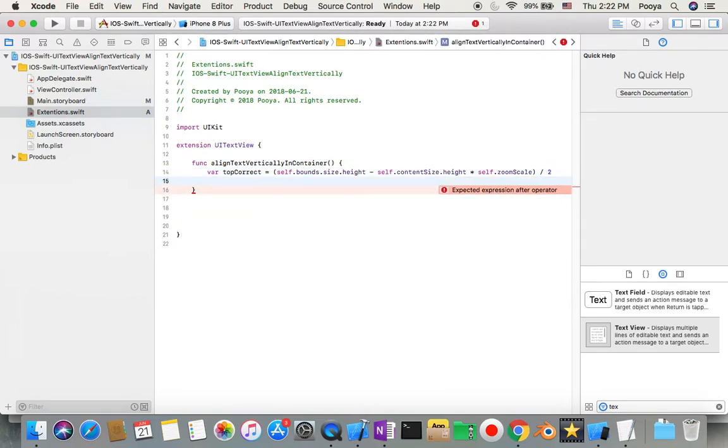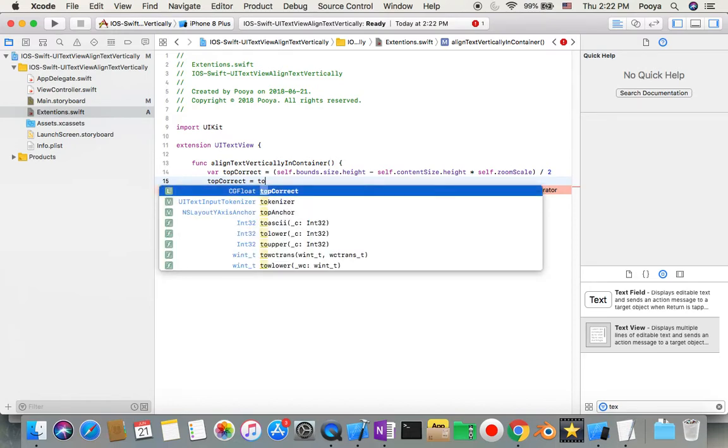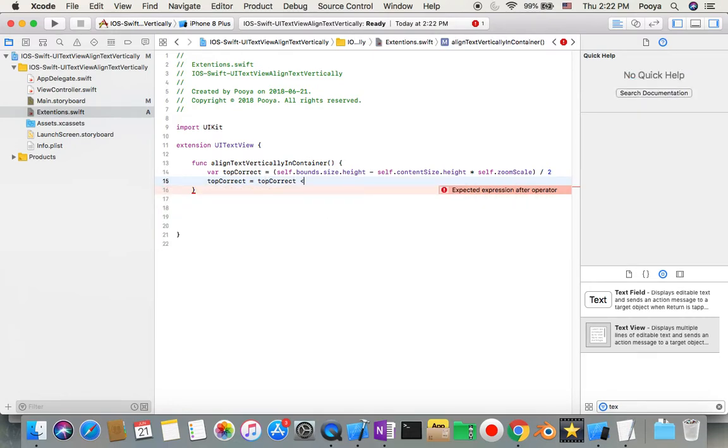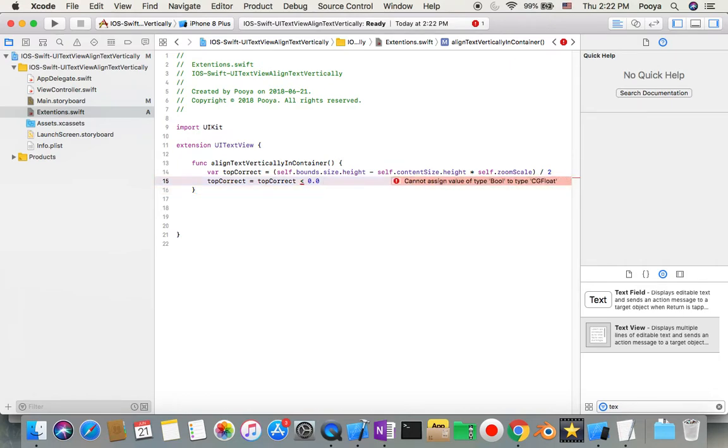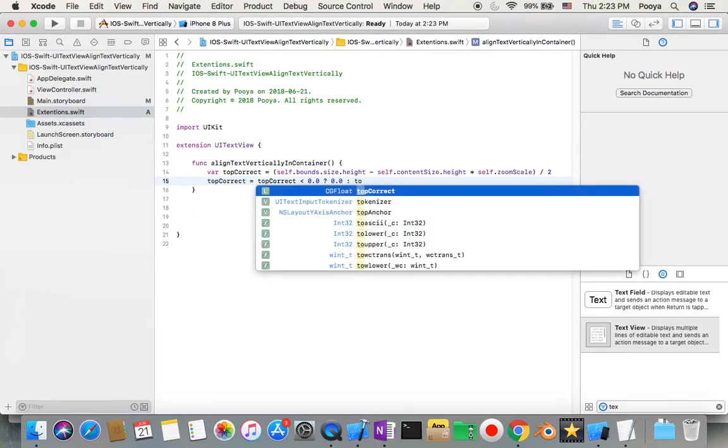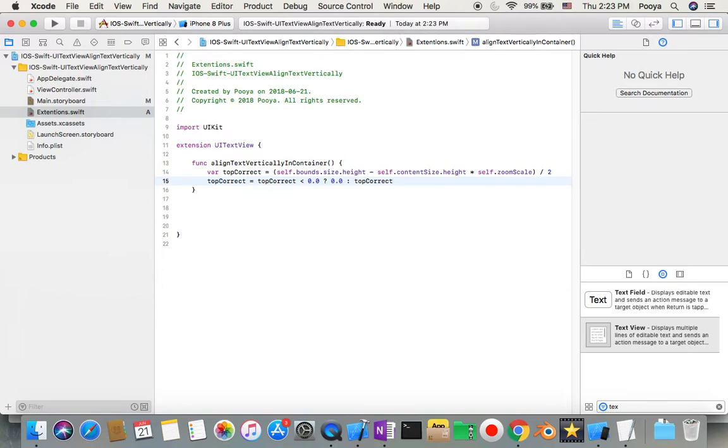Okay, then we will say topCorrect equals topCorrect if it's smaller than zero. So in case it's smaller than zero, make it zero, no minus. Other than that, the top, which is our top.